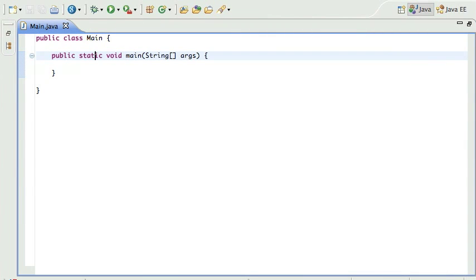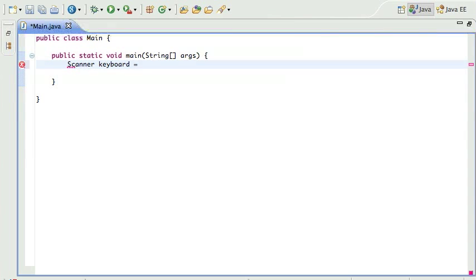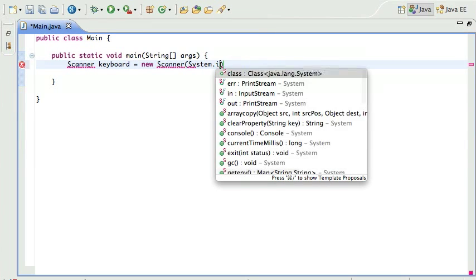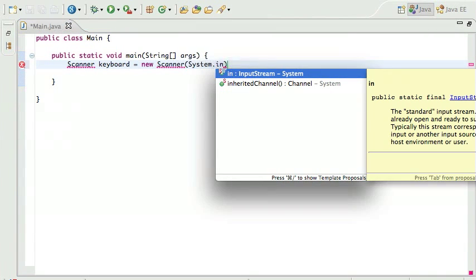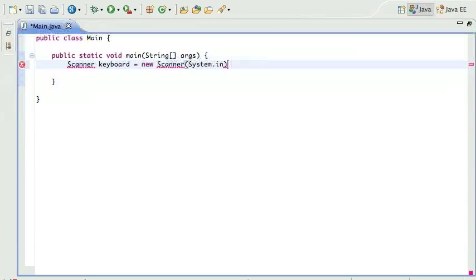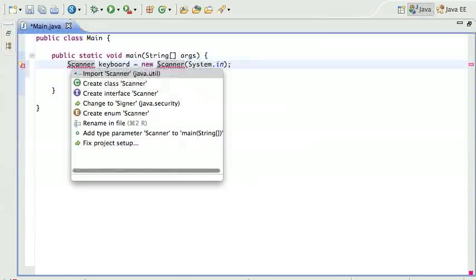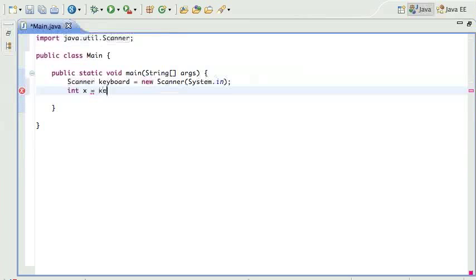Exceptions. Let's talk about Java exceptions. First, let me write a little program that gets input from the user. We've done this before. Scanner keyboard equals new Scanner System.in, and then we've got to do the import.